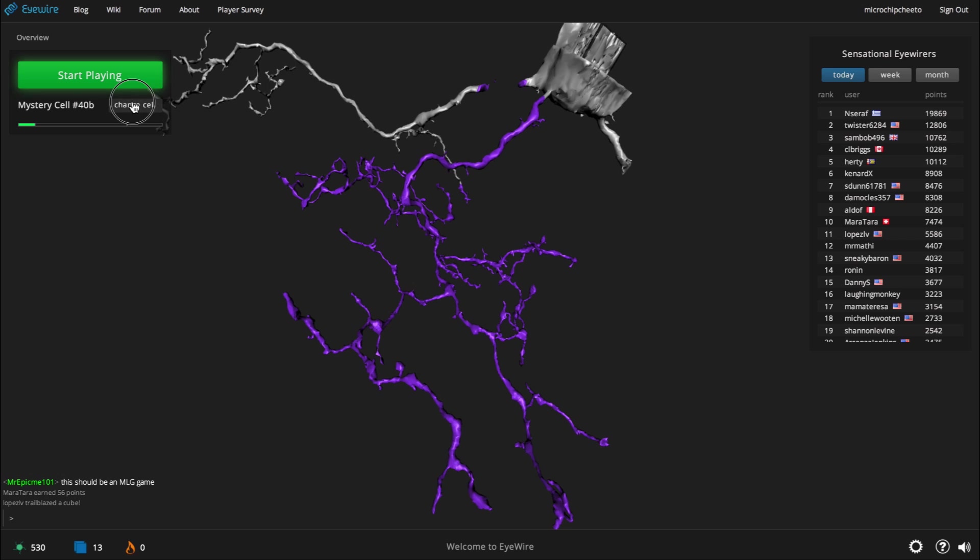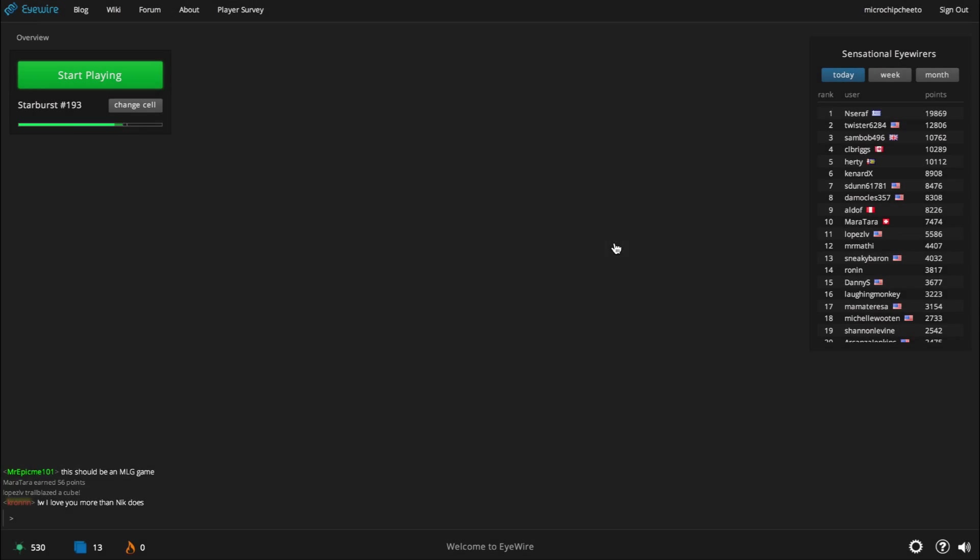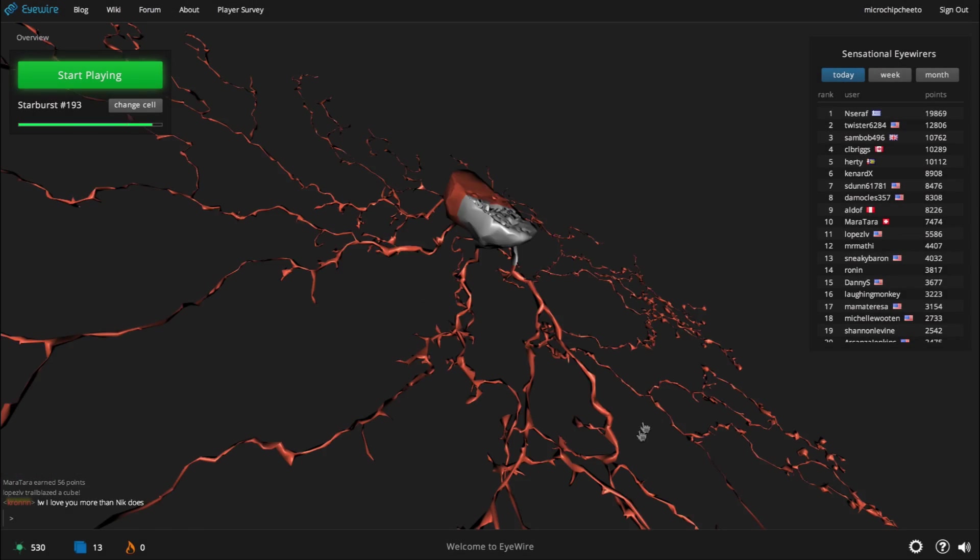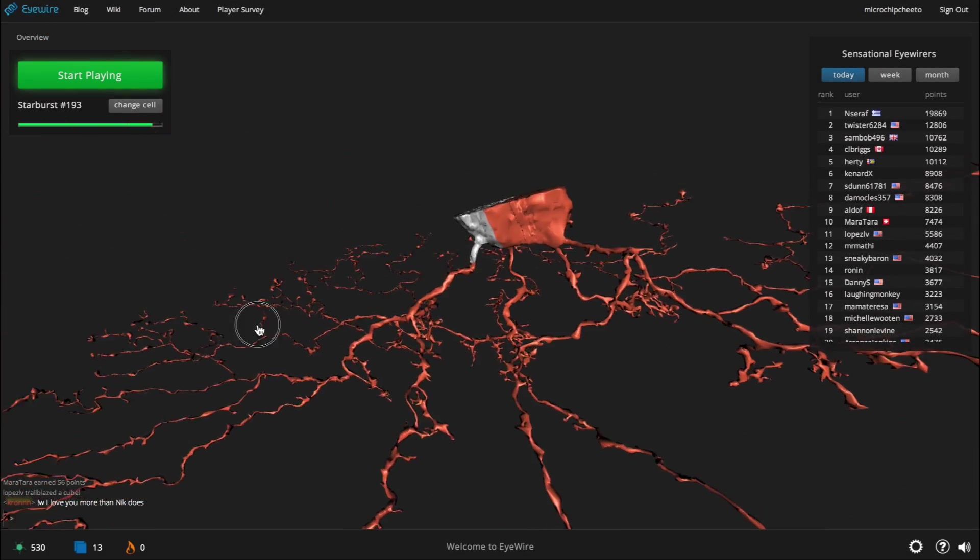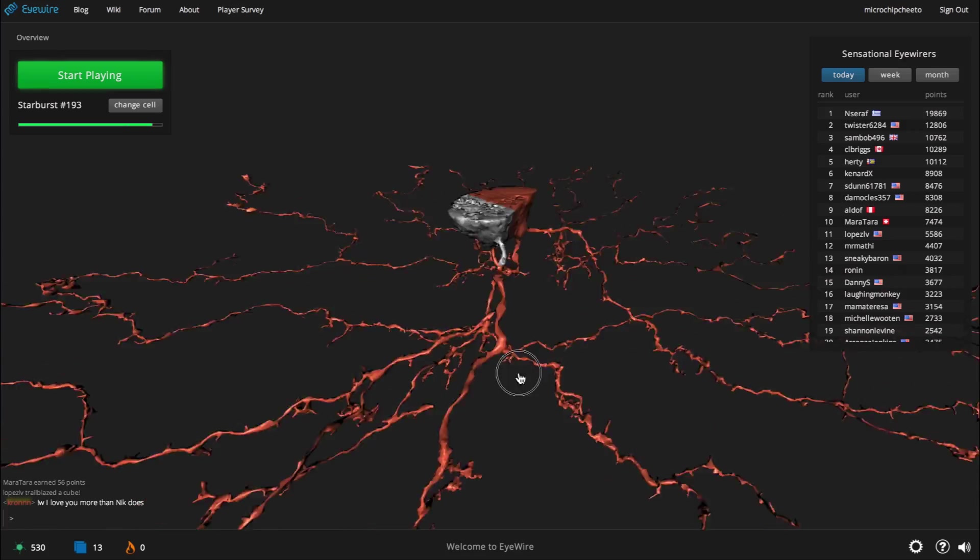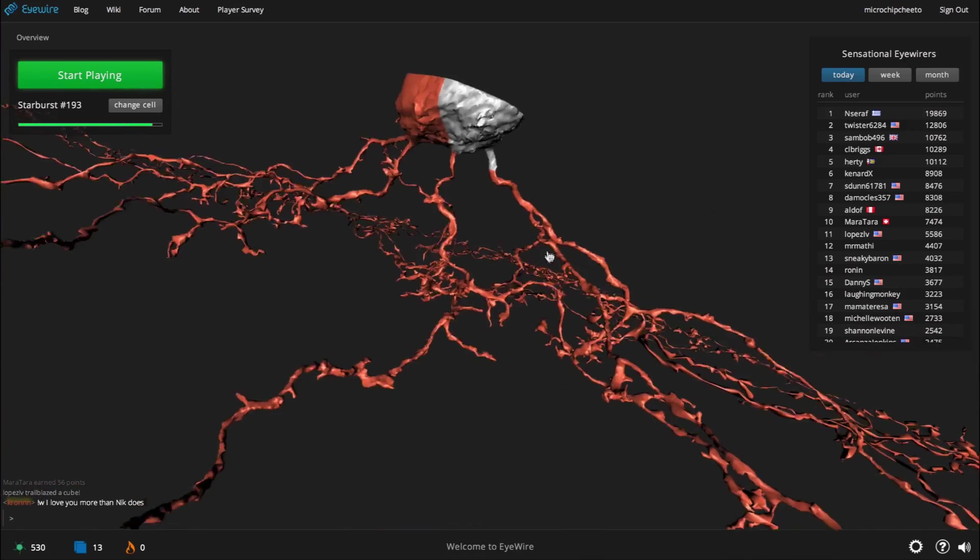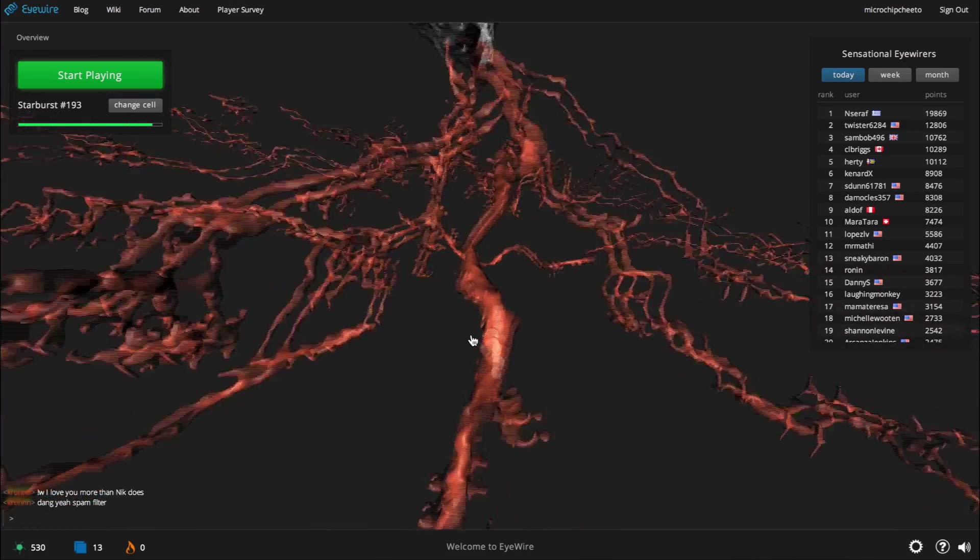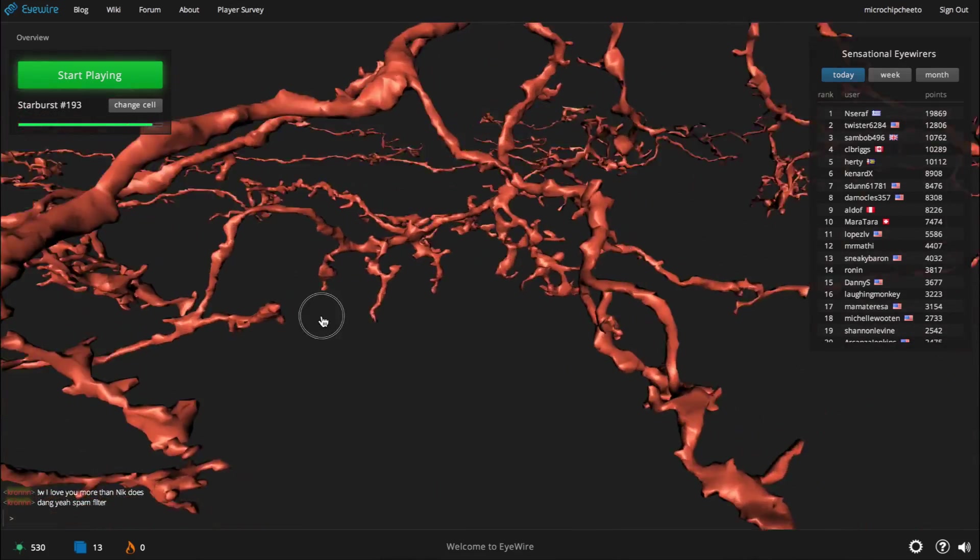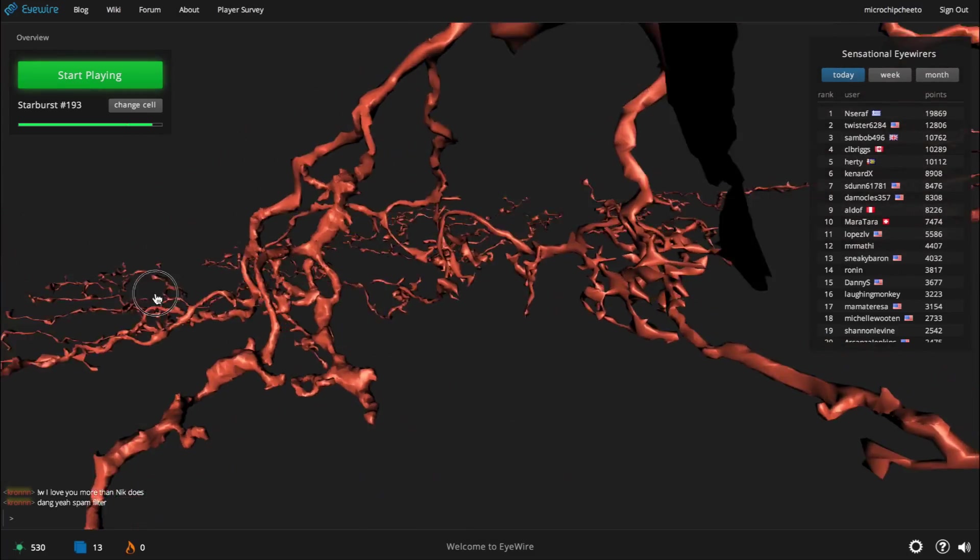There are a few additional ways that you can explore iWire's interface. One of the coolest ones is 3D interactive neurons. If you click the gray Change Cell button right beneath Start Playing, iWire pops up a list of active cells that are currently being mapped and completed cells. You can click Explore to the right of any of these, and you can zoom in, zoom out, pan around, look for synapses.